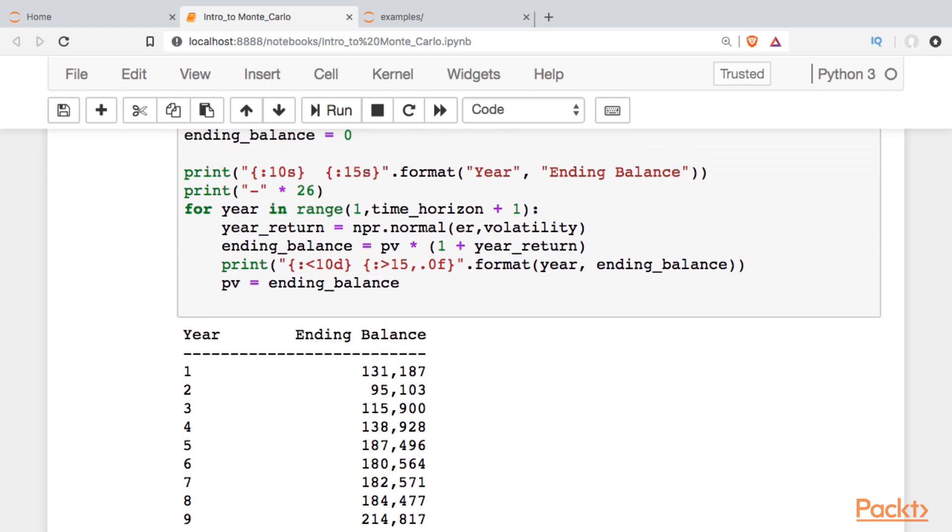We can't really choose one just because we like it better than the other. What we need to do is run this loop many times, maybe 10,000, 20,000, to get an idea of all the possible things that could happen, and then we can start to make probability statements about what our ending balance could look like.